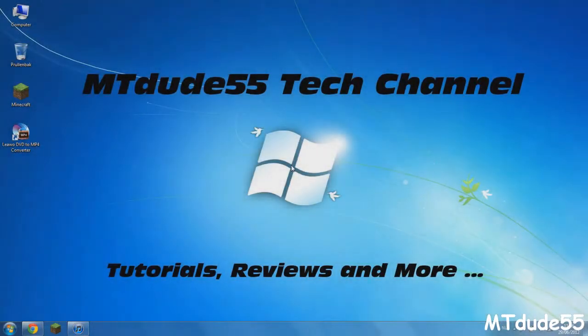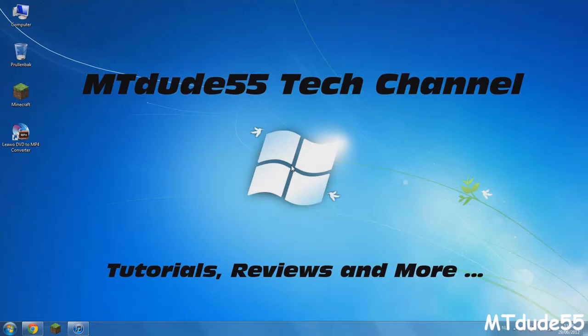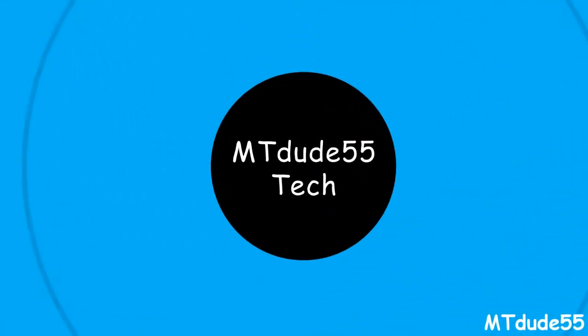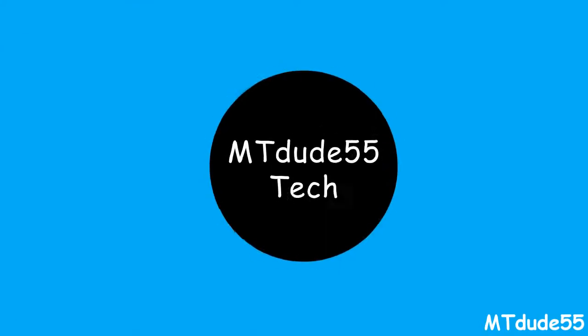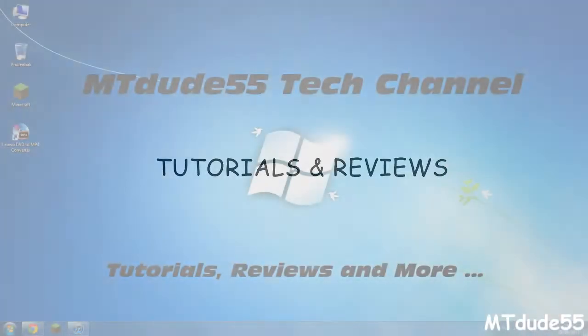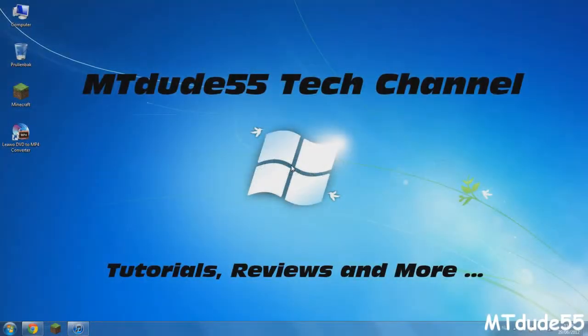Yo what's going on guys, MTDUDE55 here from the tech channel and today I got a new tutorial for you on how to convert your DVD so that you can watch it on your iPod Touch, iPhone or iPad. Let's hop into it.